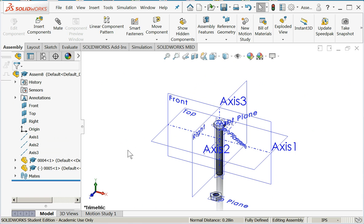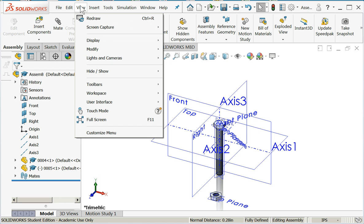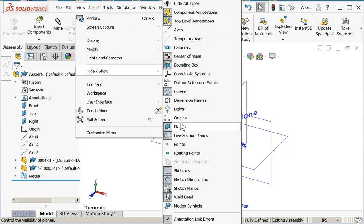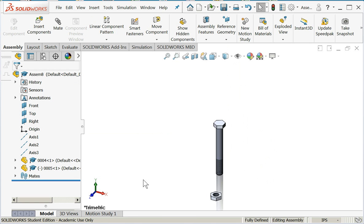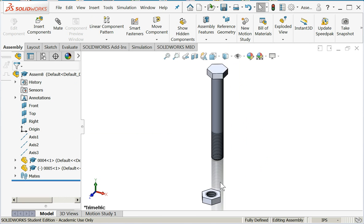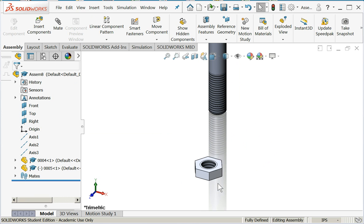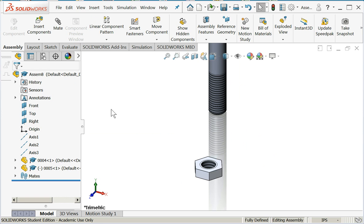Once I get the first part fully constrained, I generally like to turn off all these planes and axes so that my picking becomes easier. I'm going to go under view, hide and show, I'll turn off the axes and turn off the planes. Now I can just mate with faces and edges. Makes things a whole lot easier.